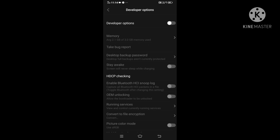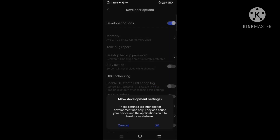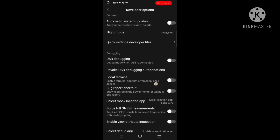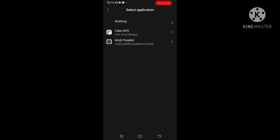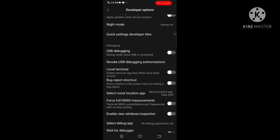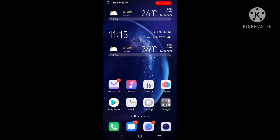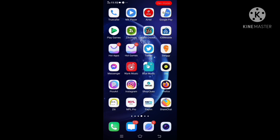Click on the developer option. Click on the app and click on the key. Click on the fake GPS app.